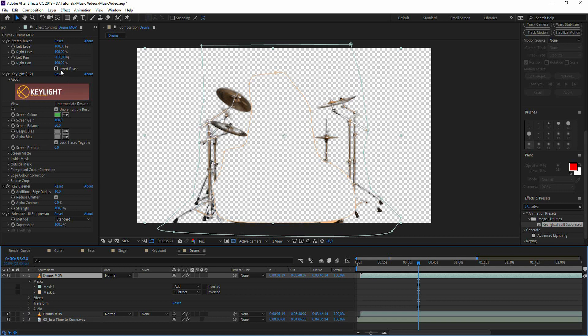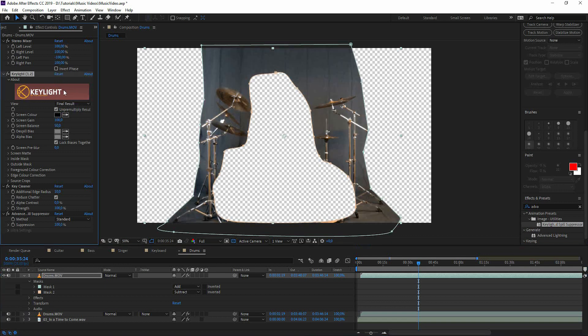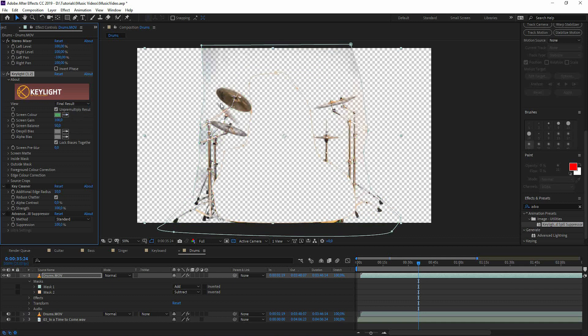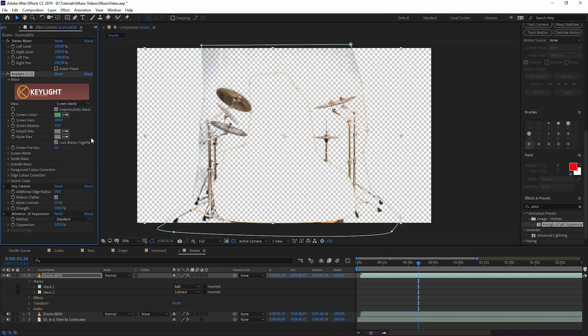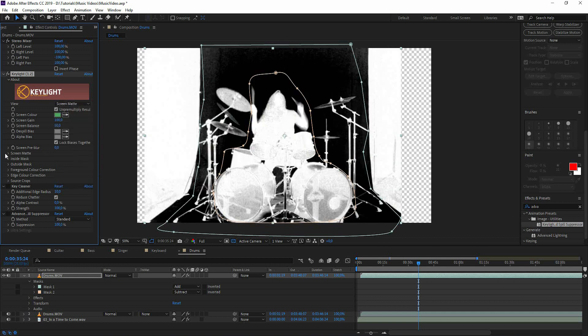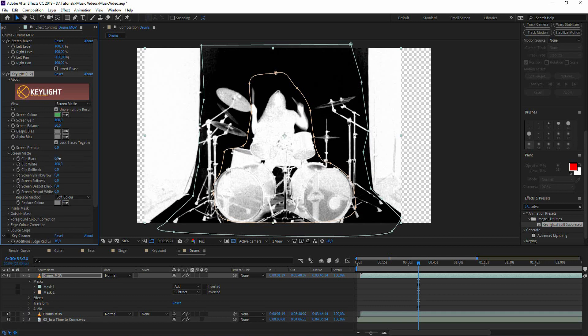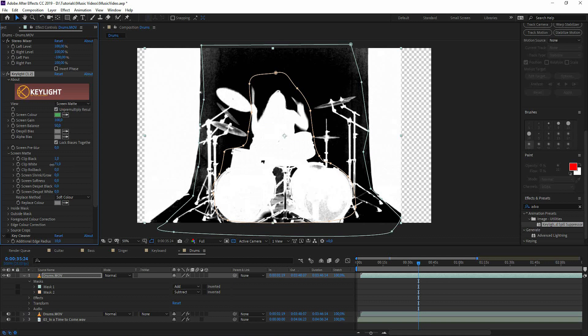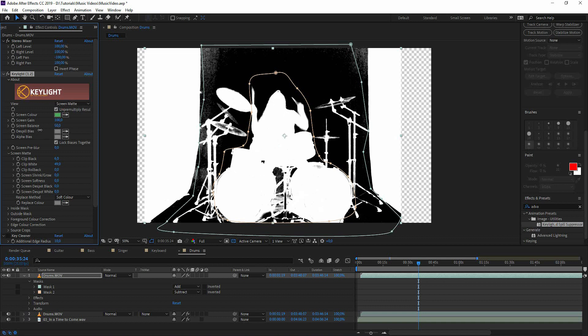Right now we have the symbols that we're going to focus on. We go to key light. We're going to press reset. We're going to hide key cleaner and advanced spill suppressor and pick a new green color. And here we can pick a green close to the symbol. So let's take this for instance. Go to view screen matte. Adjust the whites and blacks.